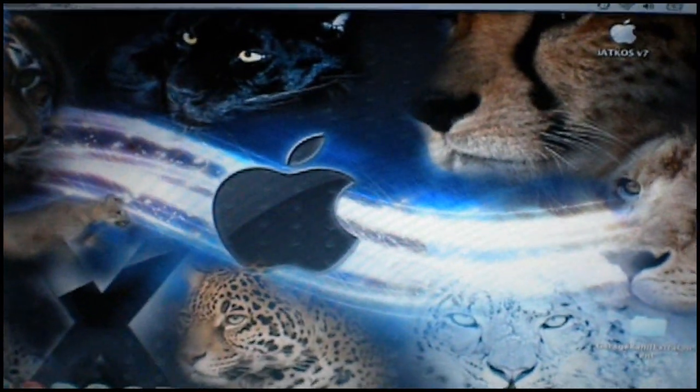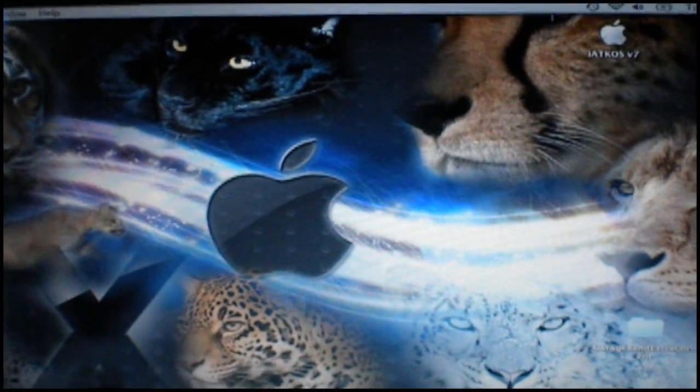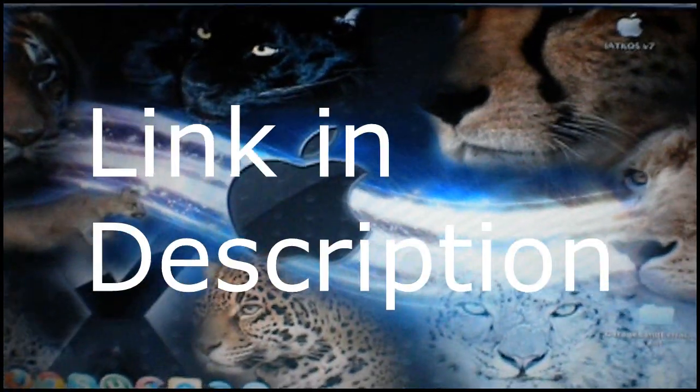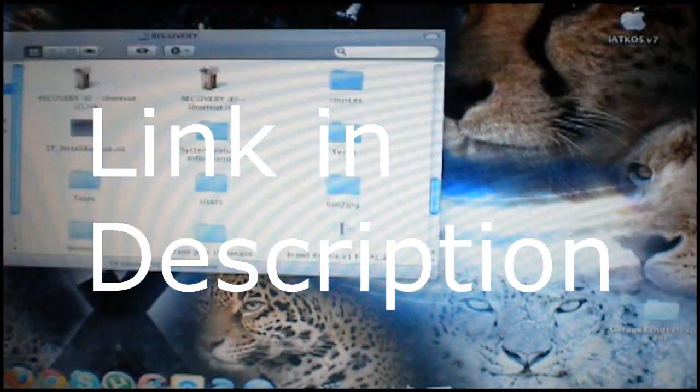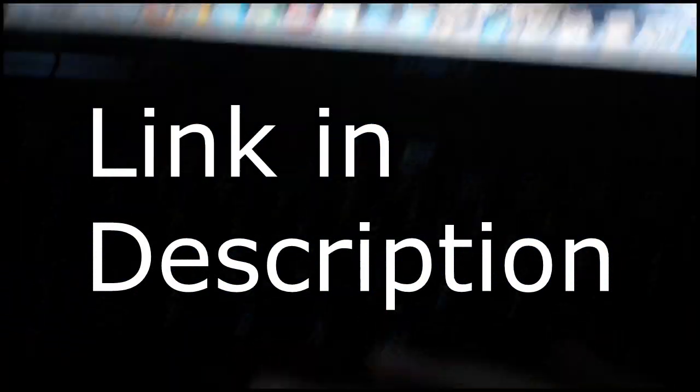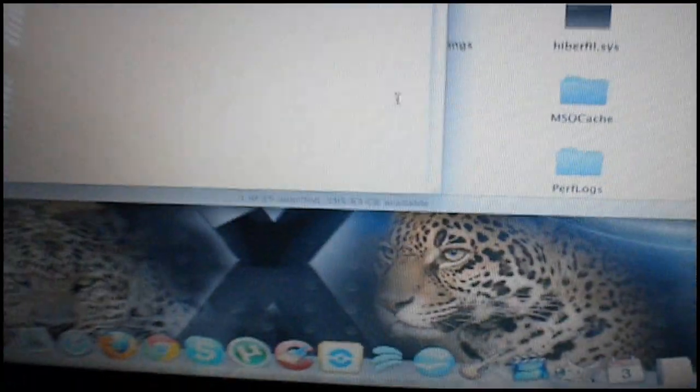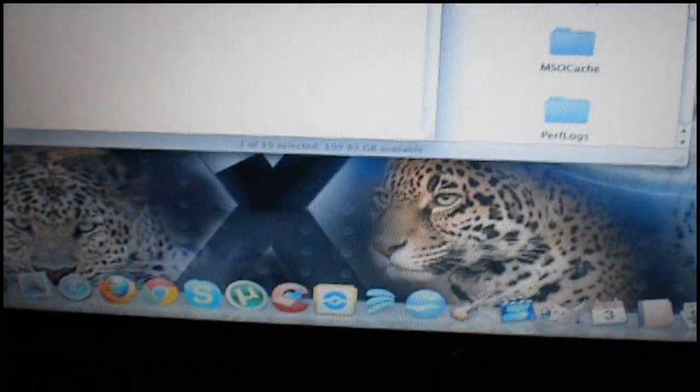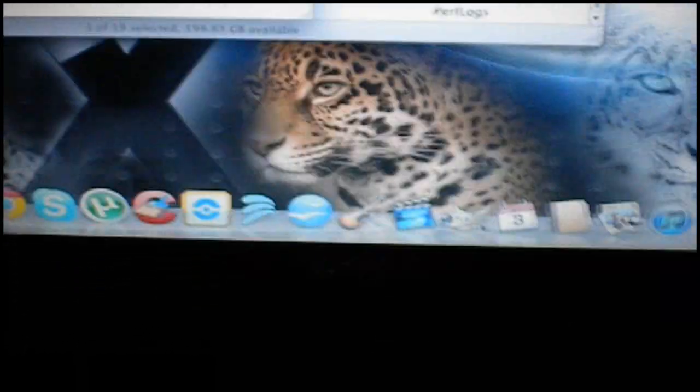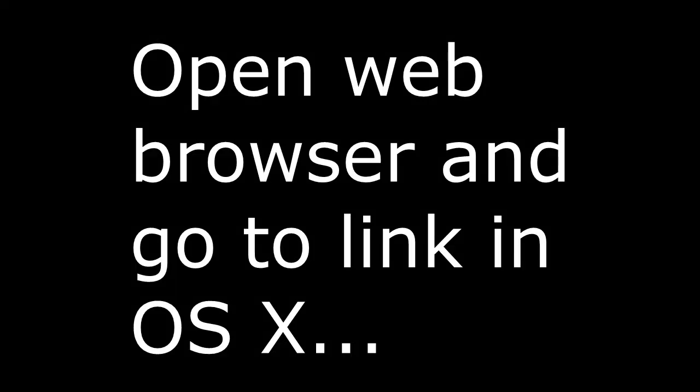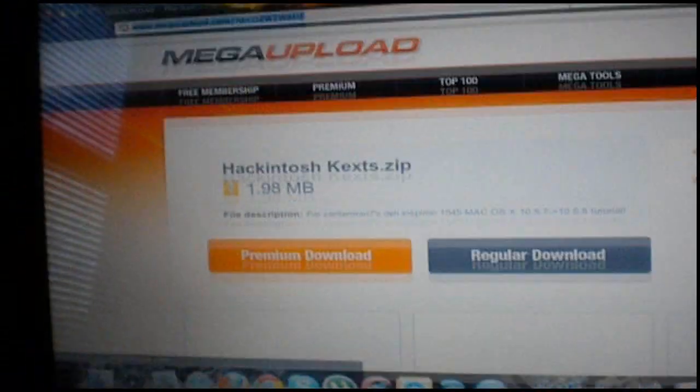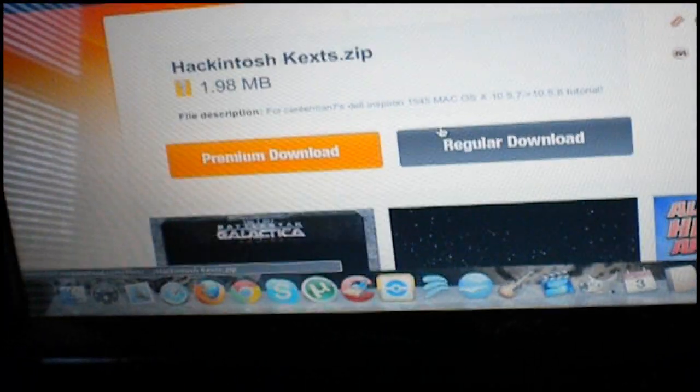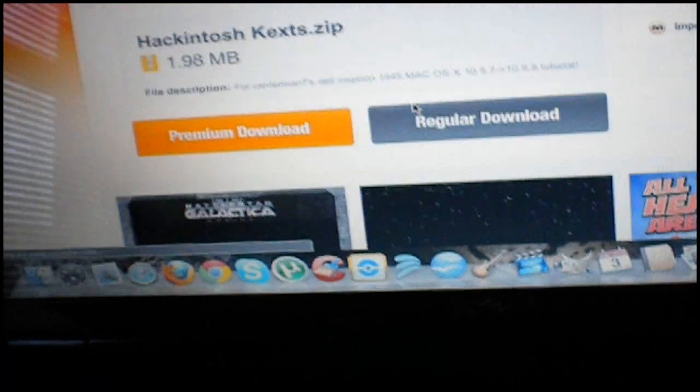I have a link on my other drive. Here, right there. This is the link to the kext. So make sure you regularly download unless you have a premium account of course. It doesn't take any time at all to download.